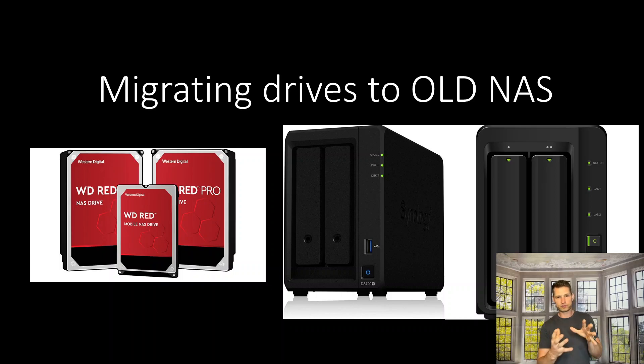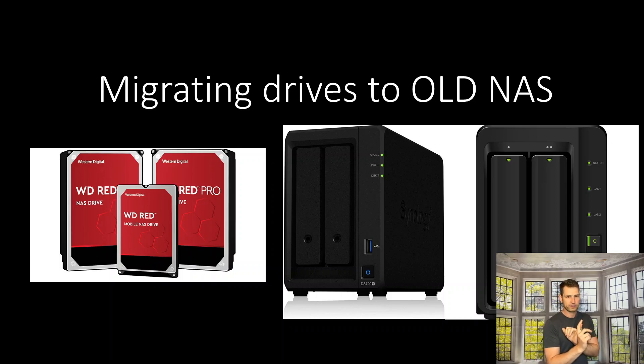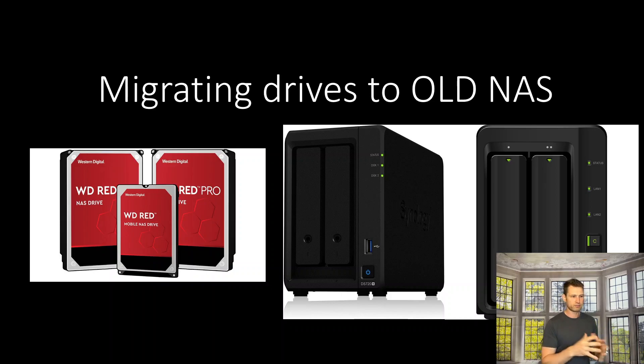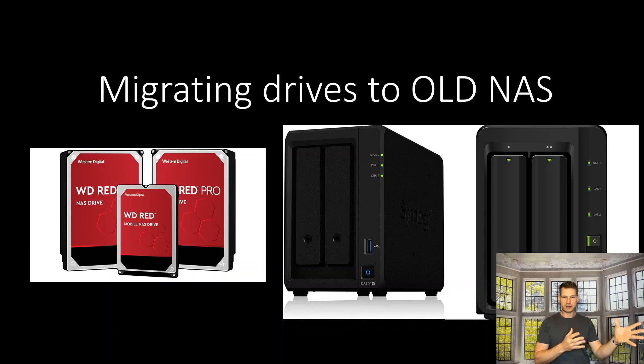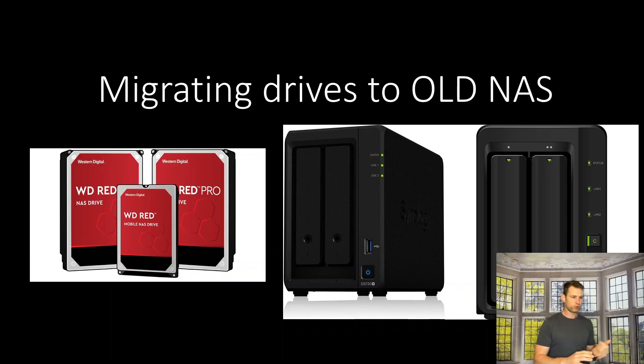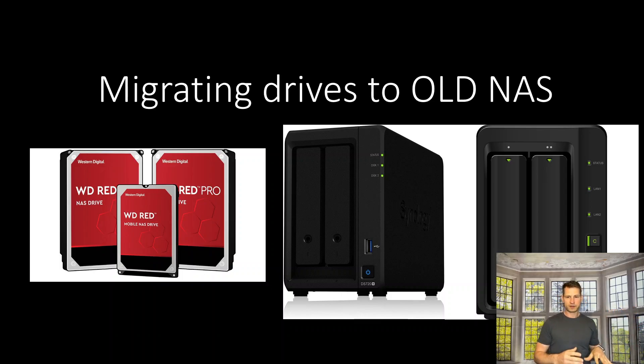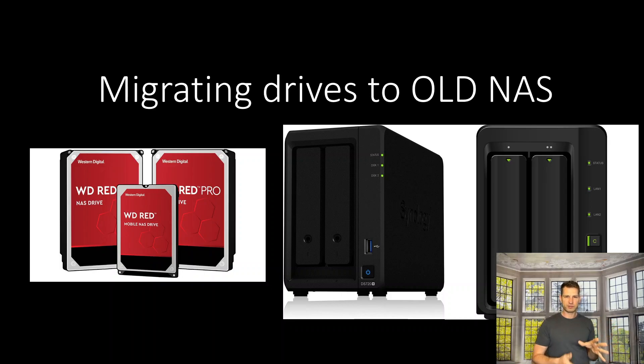I moved drives from a DS720 to a DS718, which is a two-year-older model. Why would you want to do that? If your NAS fails—the motherboard dies, for example—and you realize you don't want